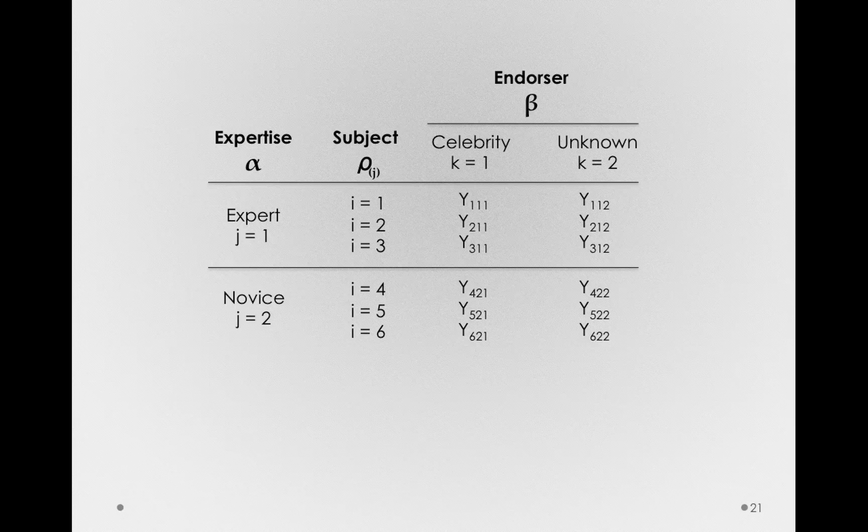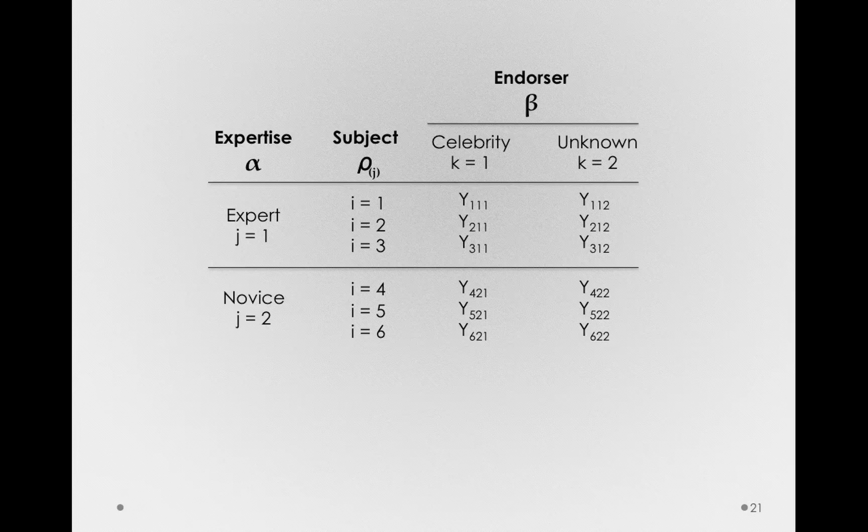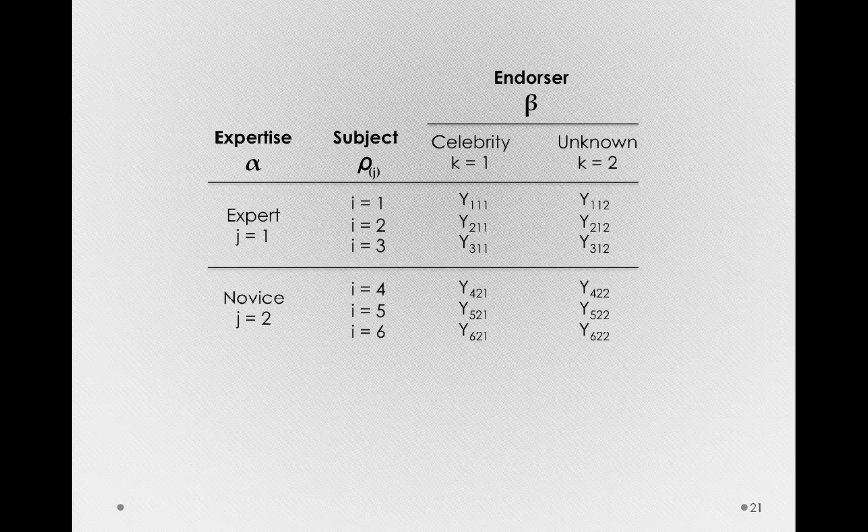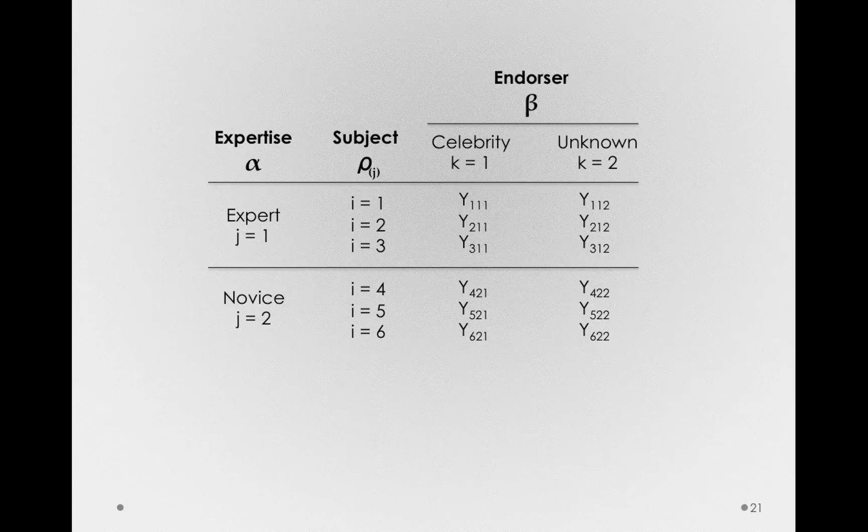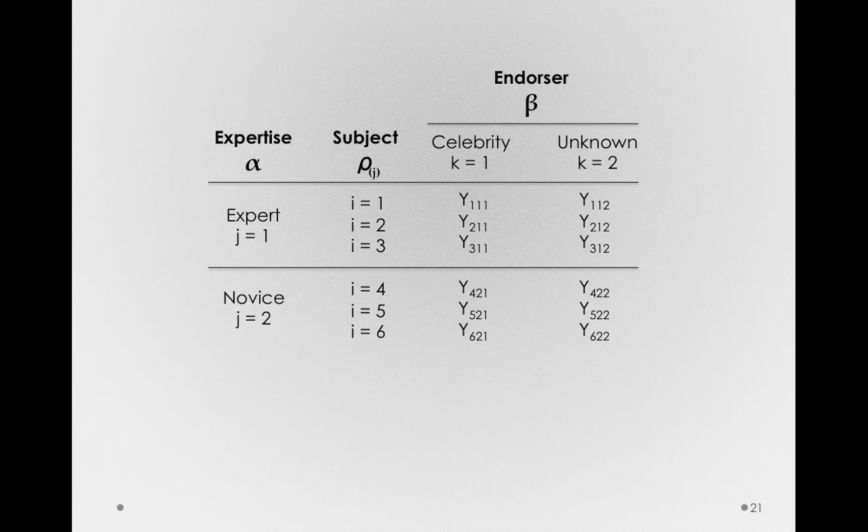I want you to notice that these factors, endorser and expertise, are different. Endorser is a within-subject factor. Subjects will make multiple ratings across that factor, sometimes celebrities and sometimes unknown endorsers. But expertise is really only one measurement for each subject. Subjects are nested inside of expertise. So, that is a between-subject factor.